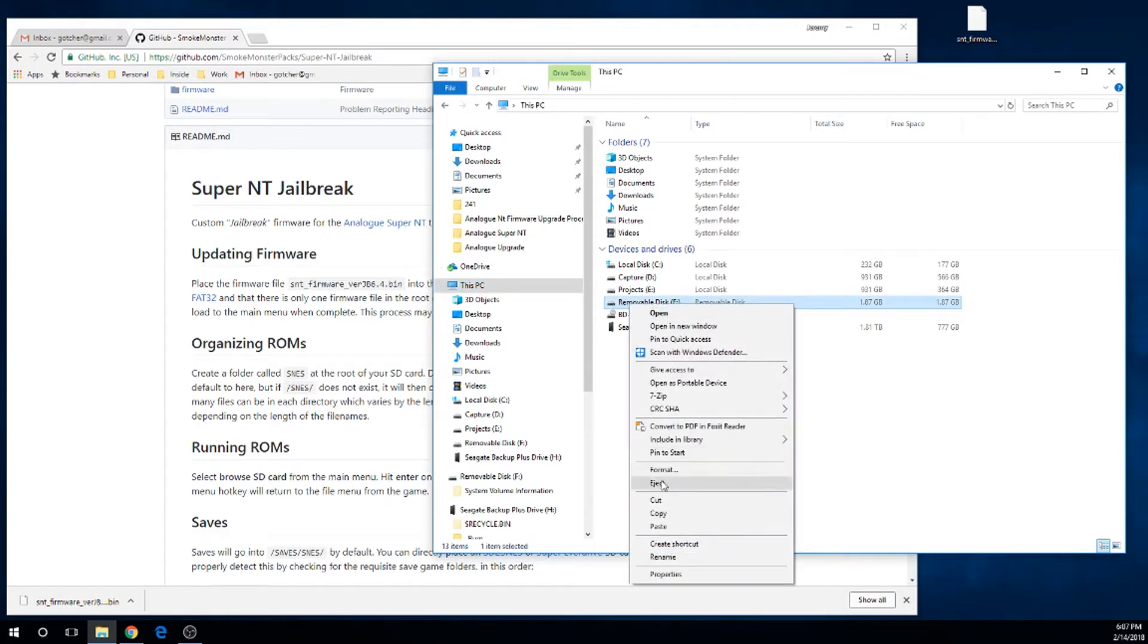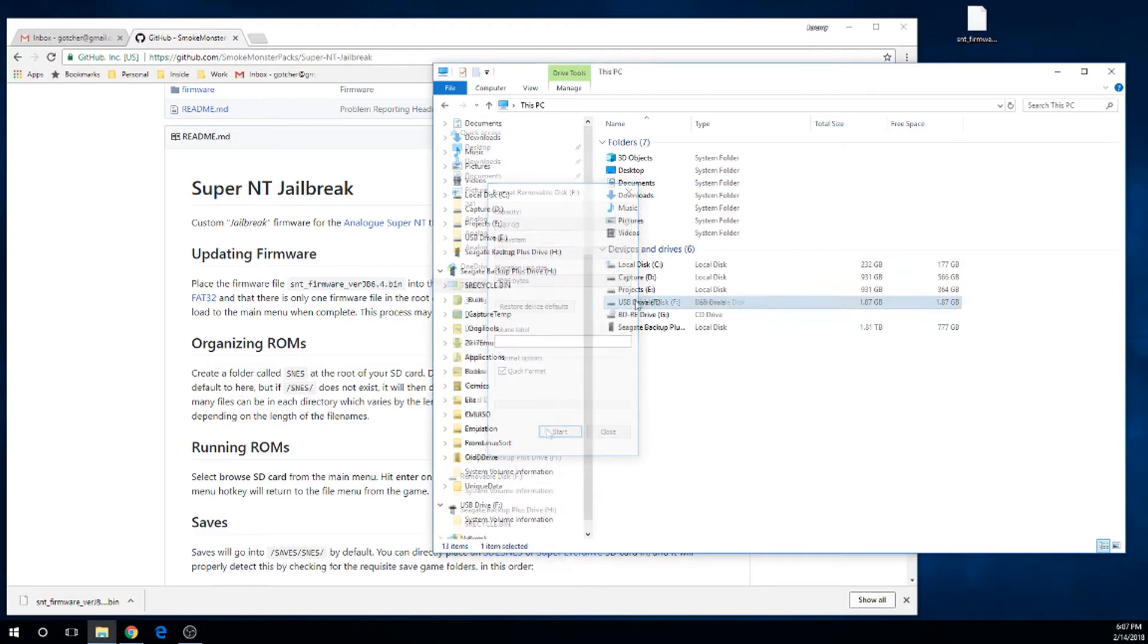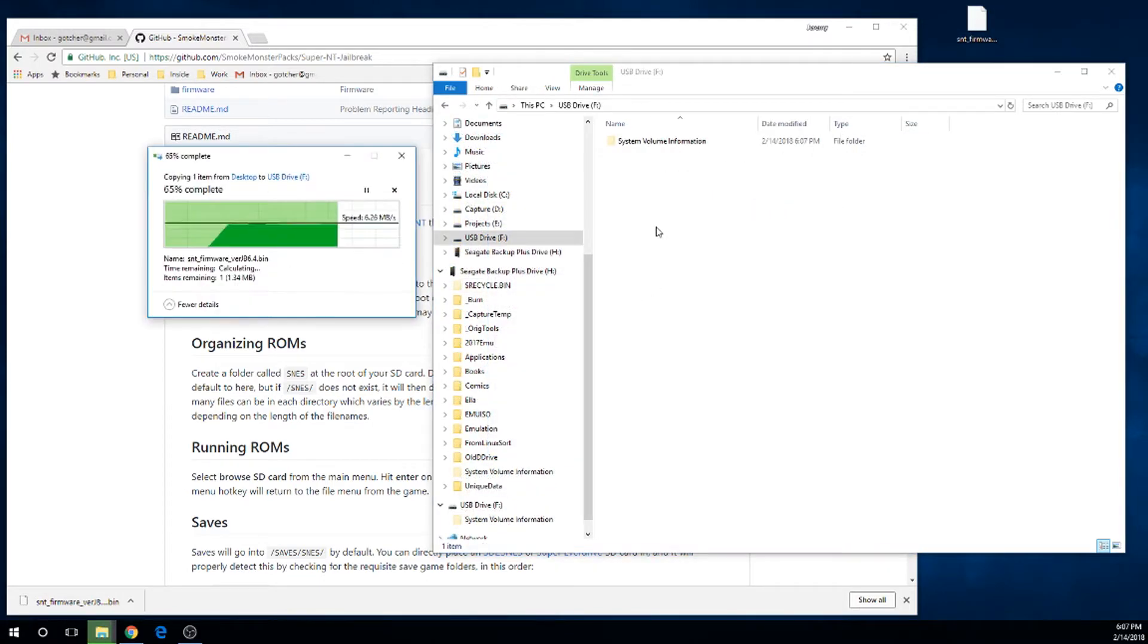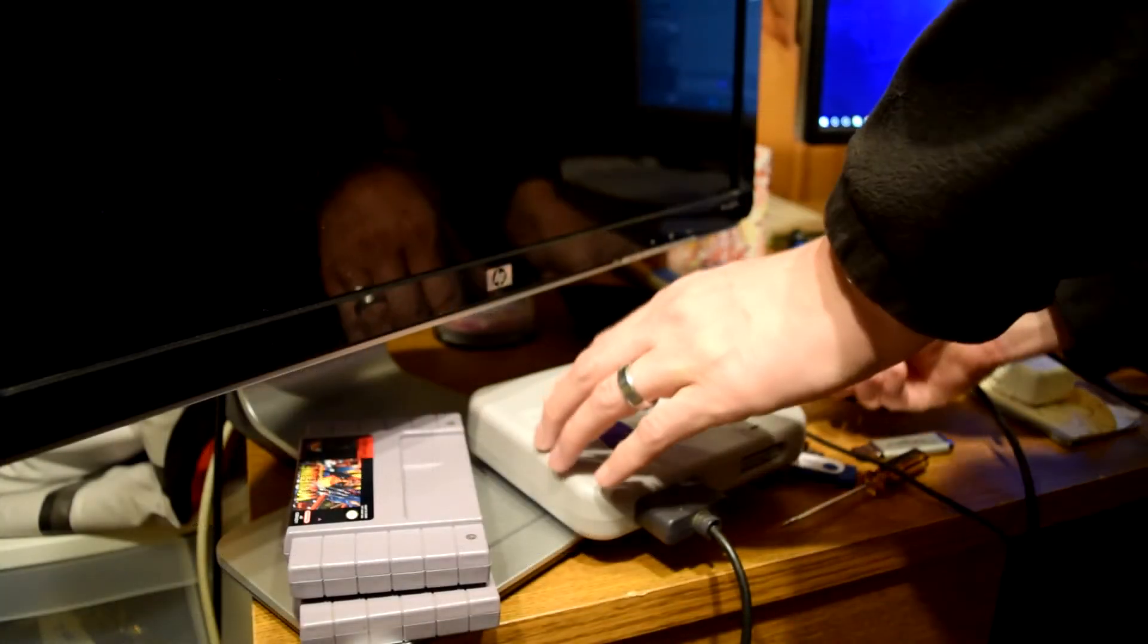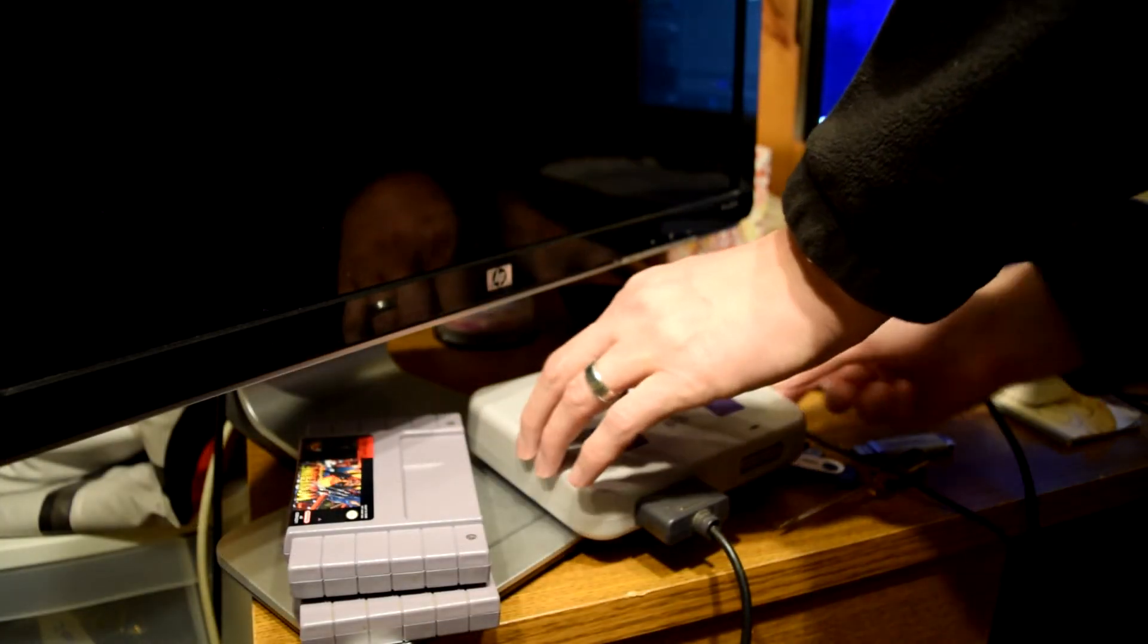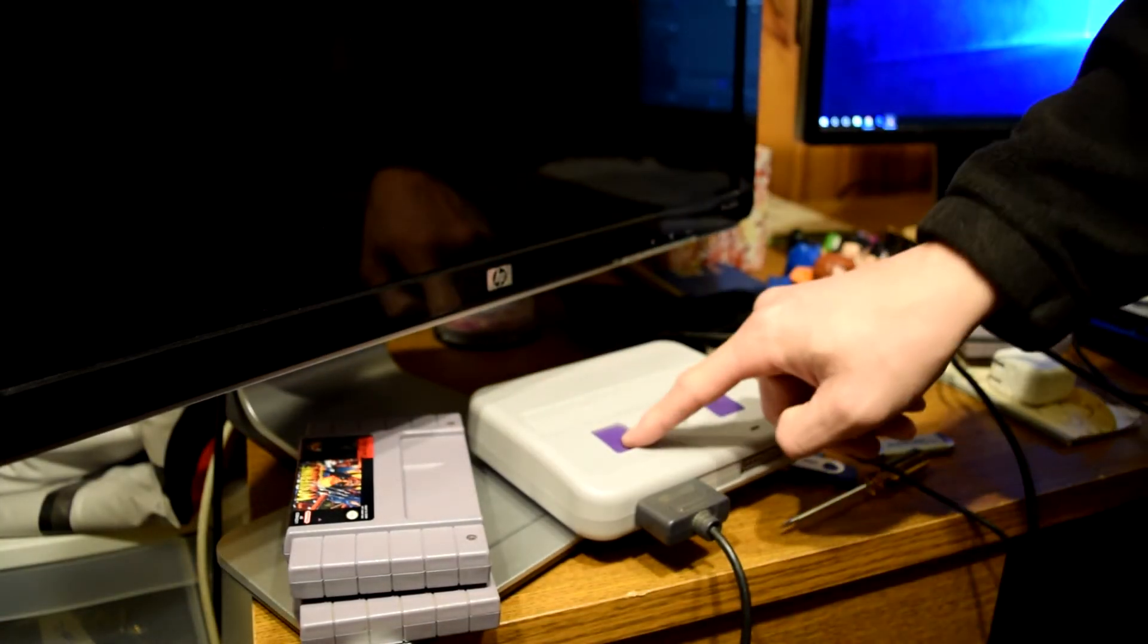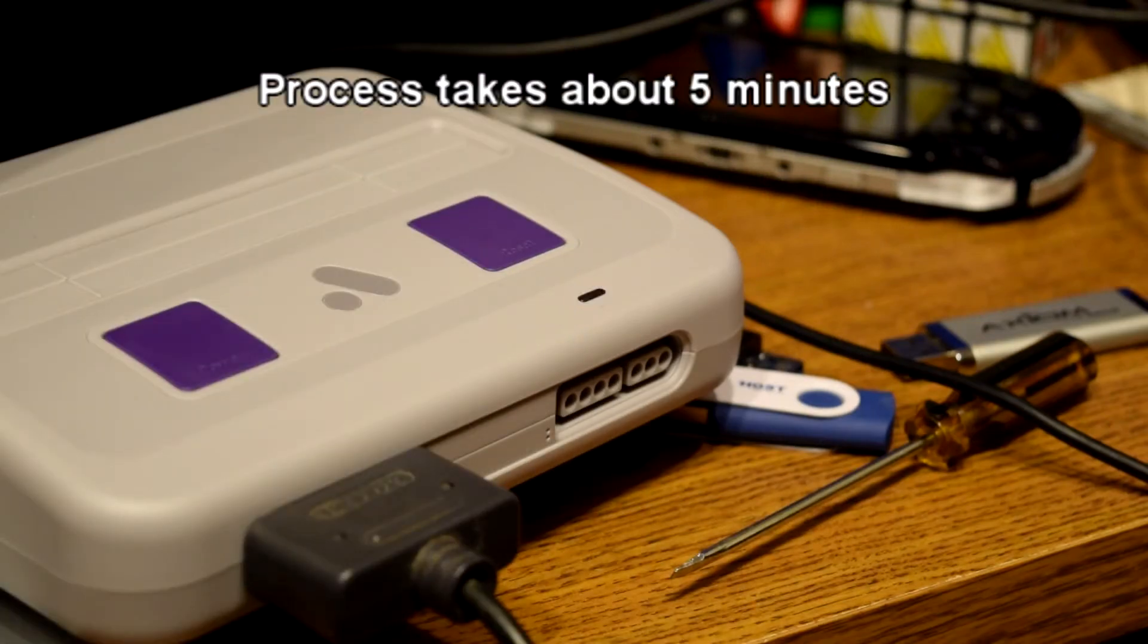Go ahead and do that. Once that's formatted, just throw that right on the root of that SD card, and you're going to put that right into the SD card slot of your Analog Super NT.